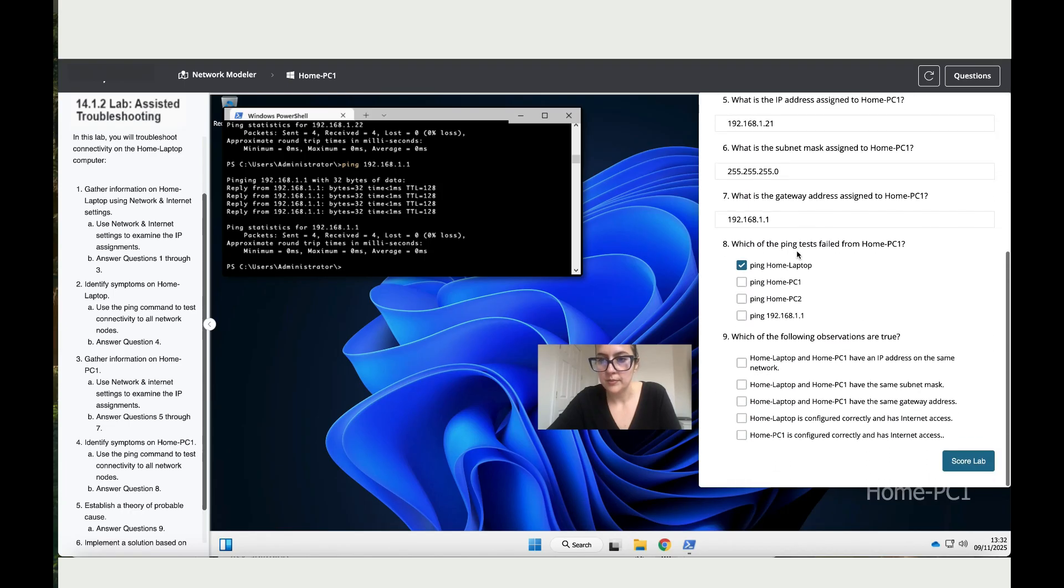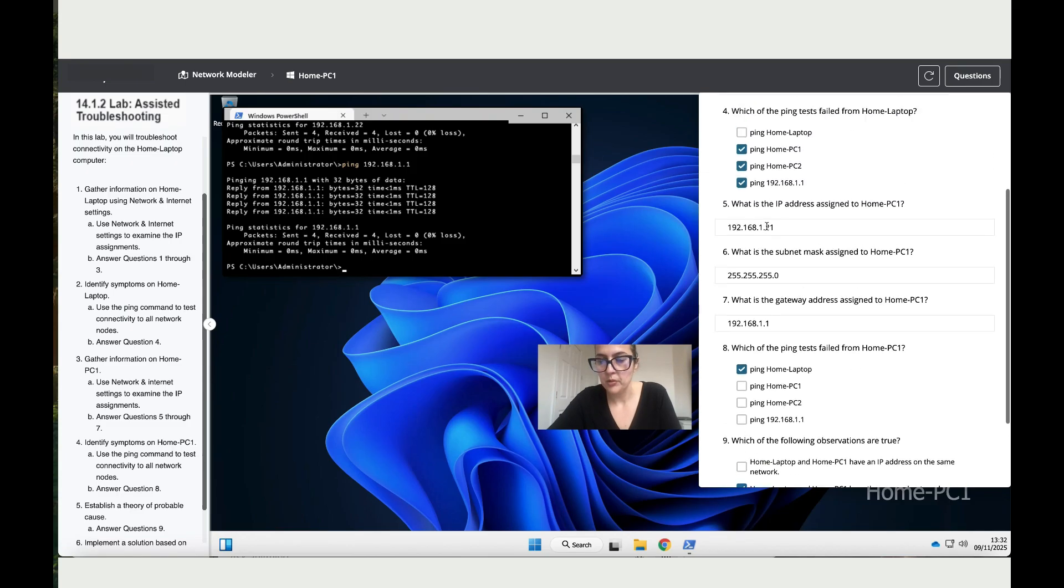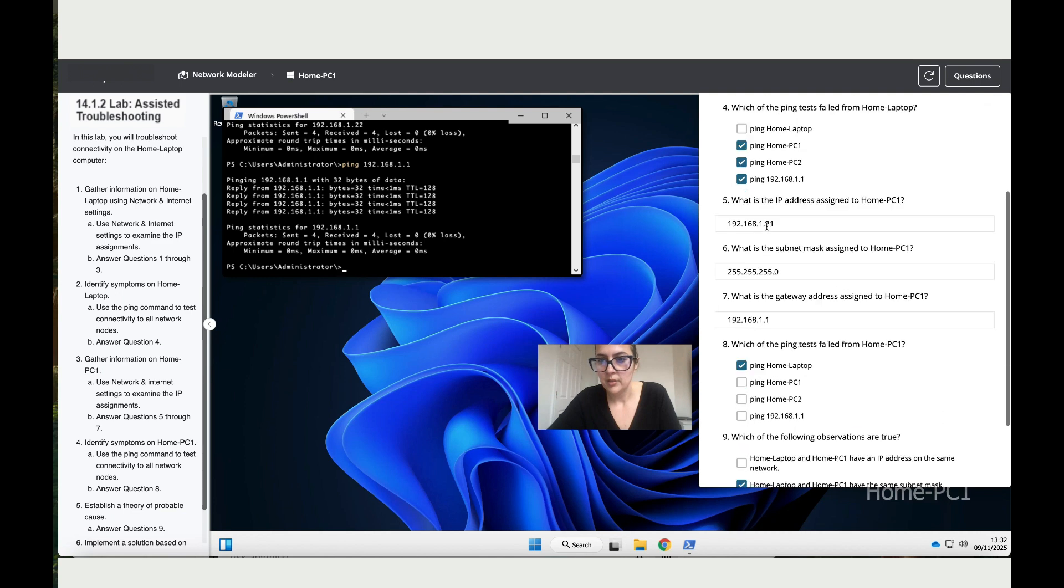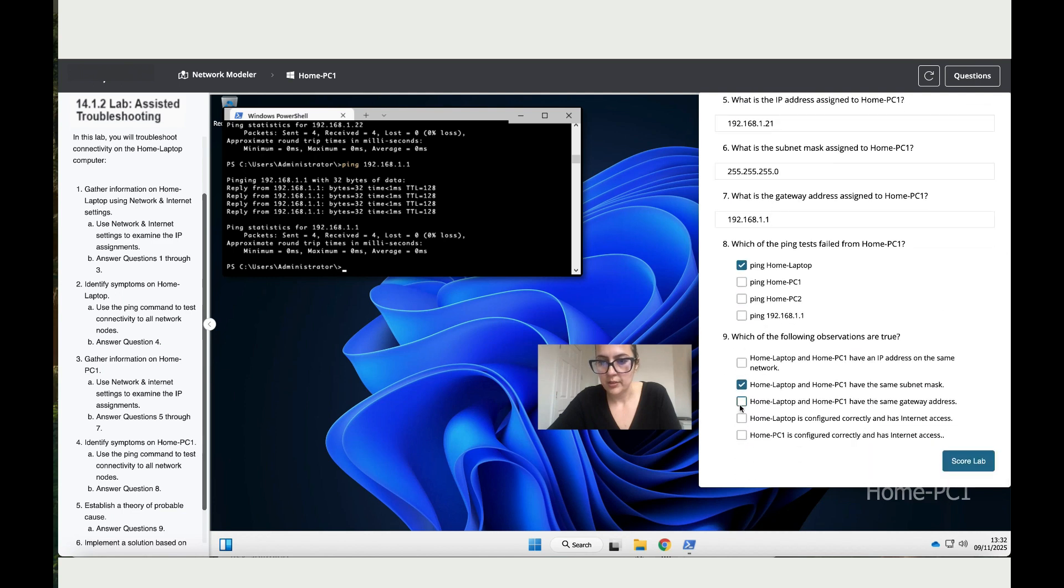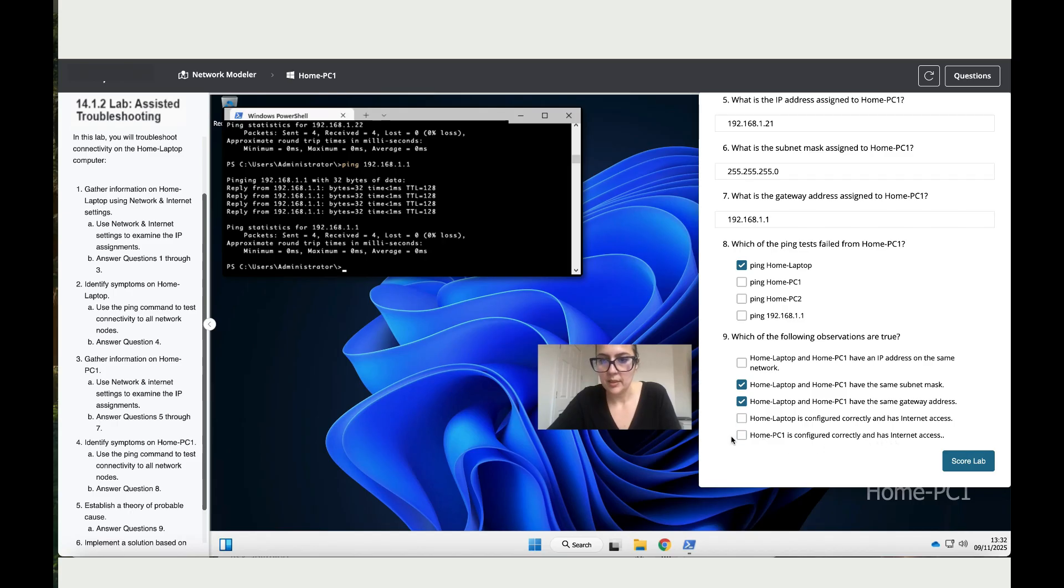Home laptop and home PC1 have the same gateway - let's have a look, 1.1, they do, so that is true. Laptop and home laptop is configured correctly and has internet access - that is not correct. Home PC1 is configured correctly and has internet access - home PC1 does have, but let's double-check connectivity.